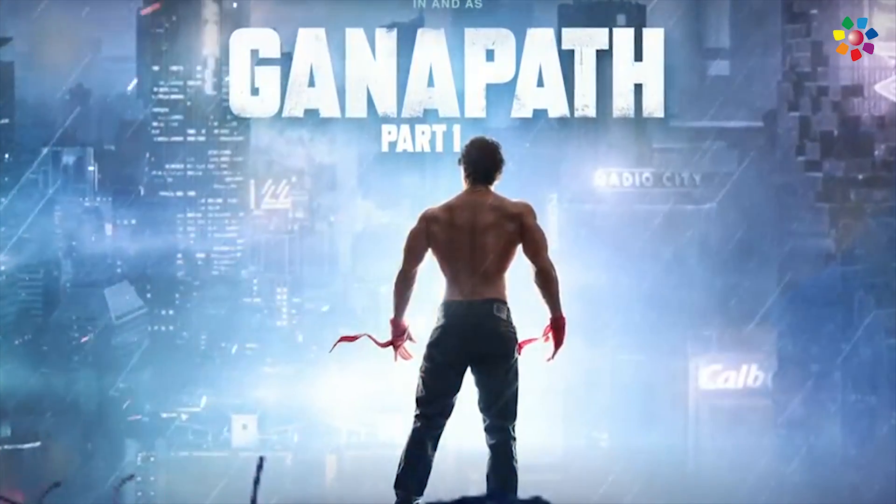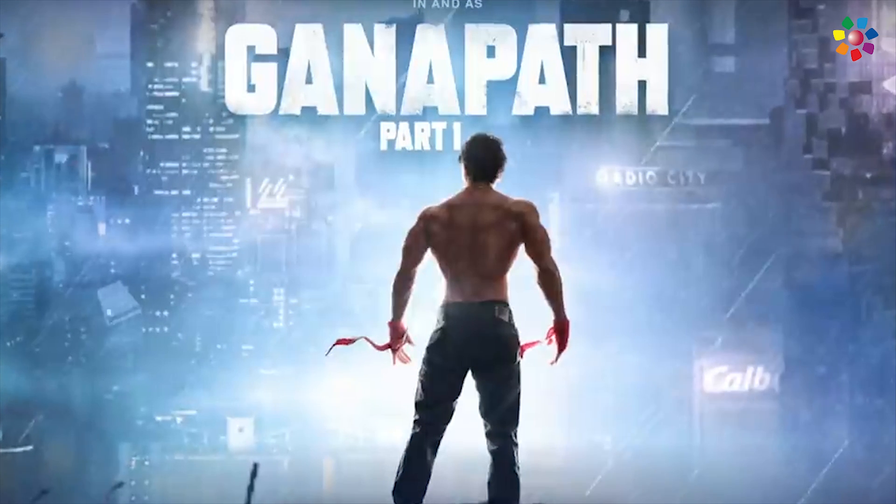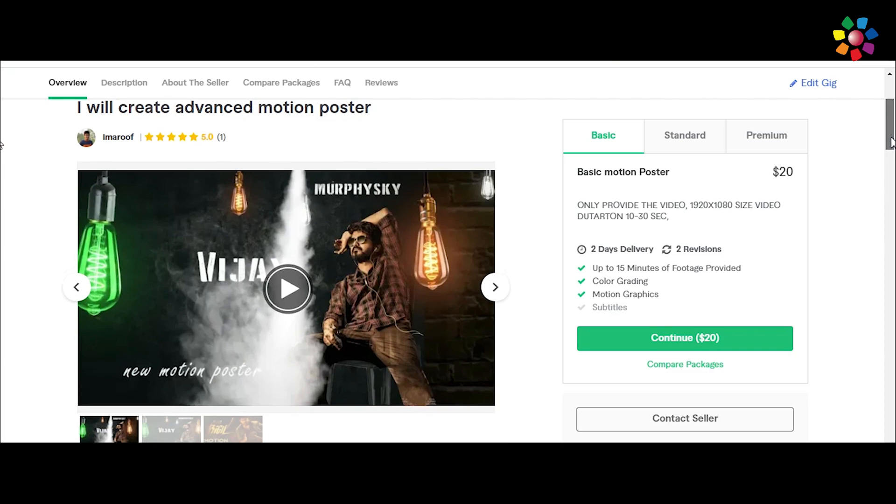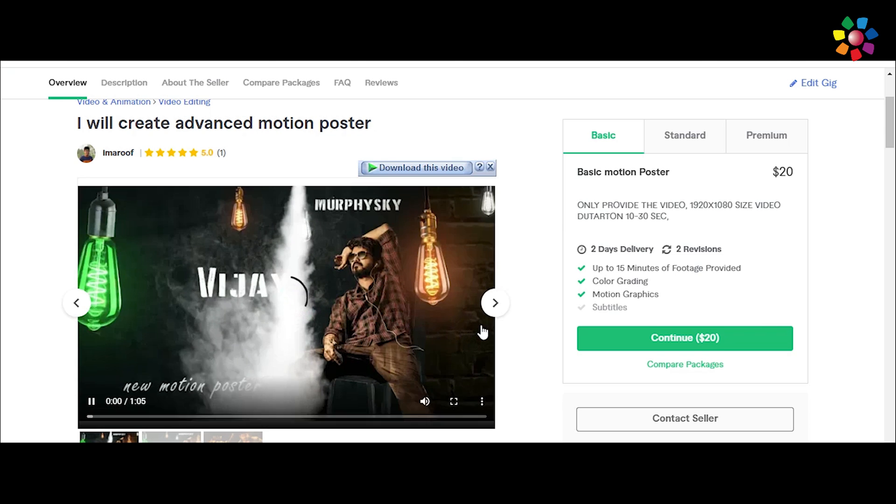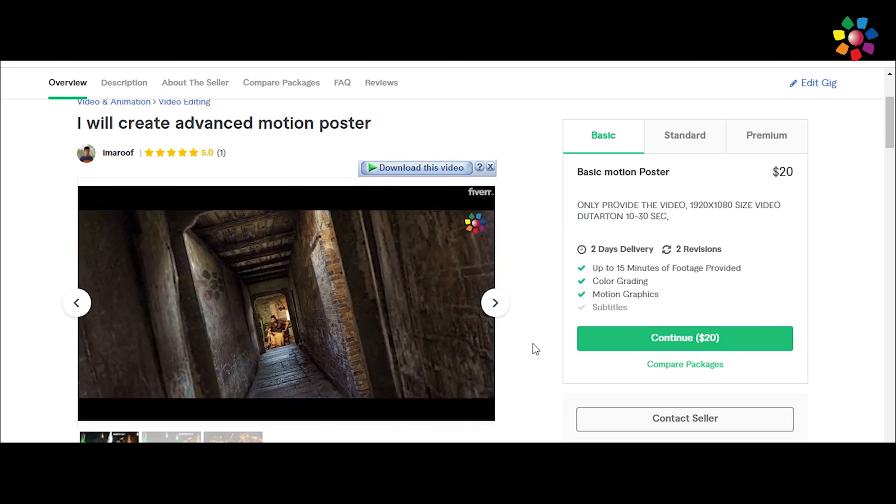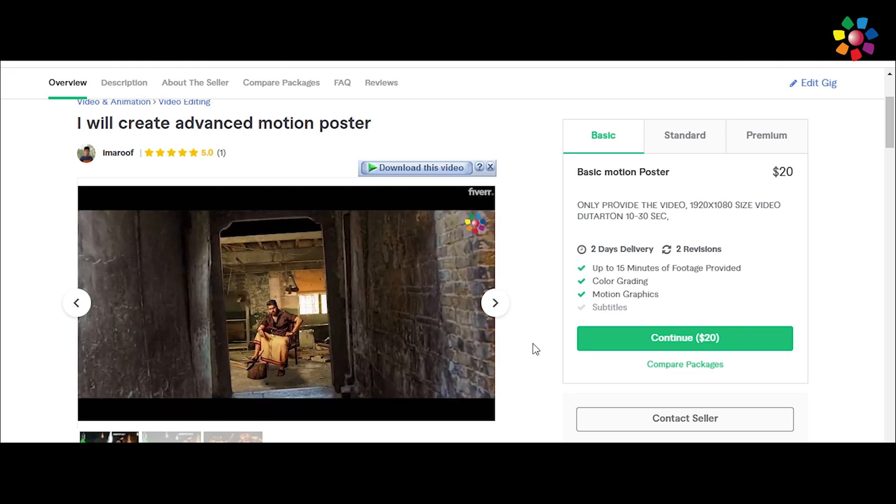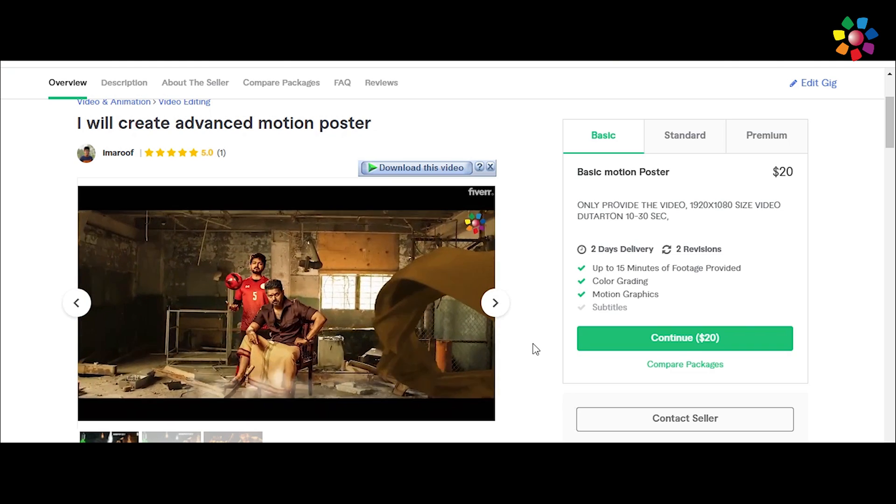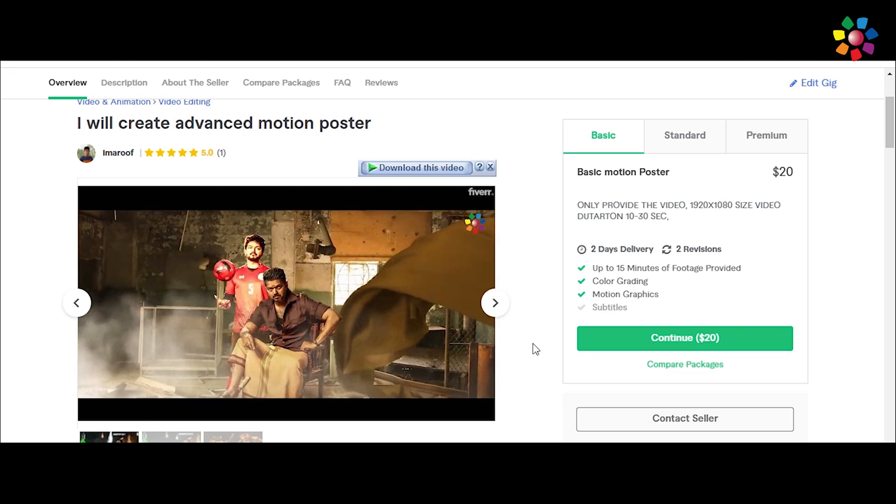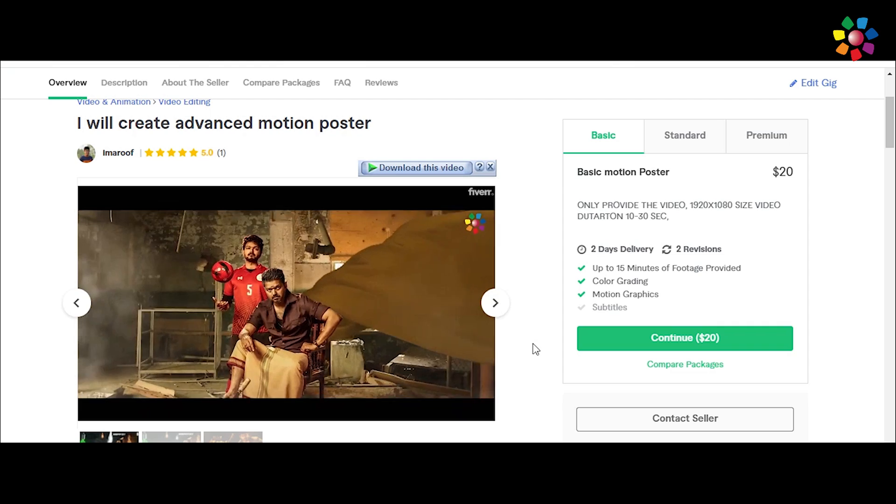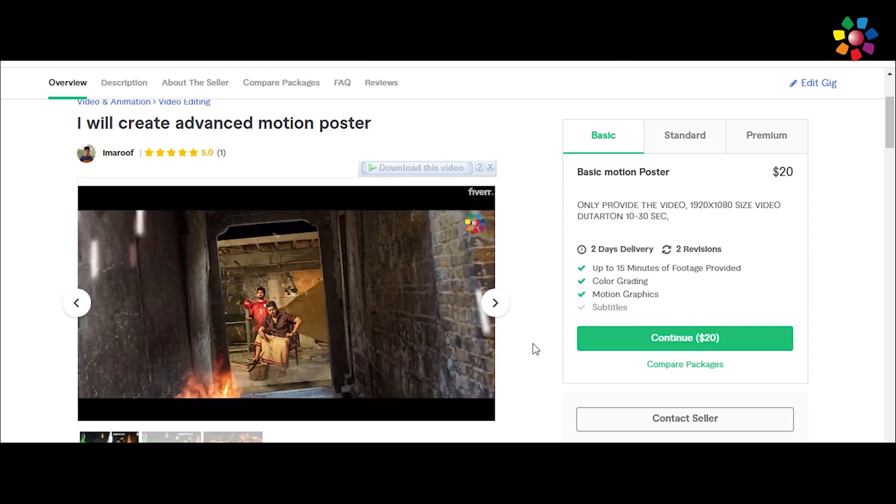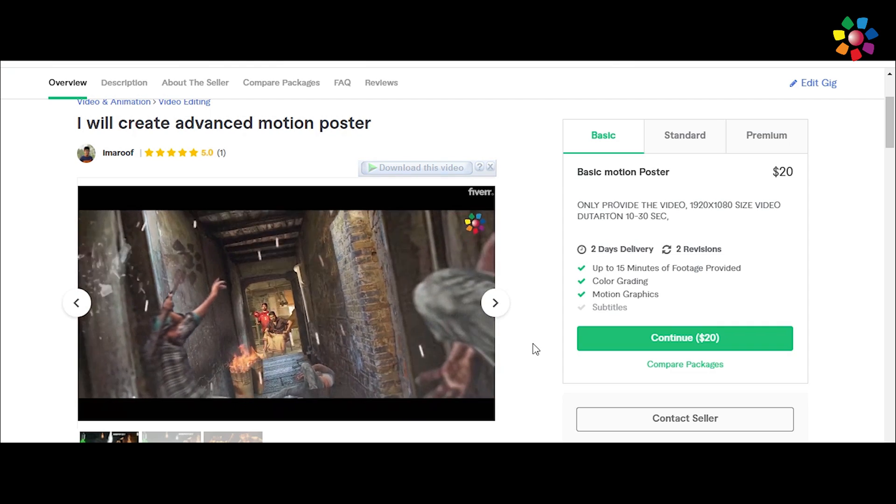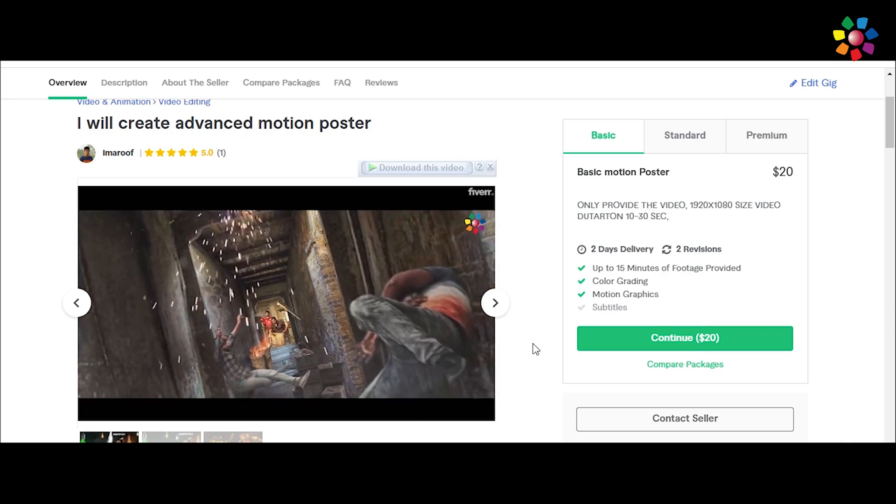If you need this type of motion poster for your project, you just knock me on Fiverr. I am there for you. Get the link in the description. So without any delay, let's jump into After Effects.